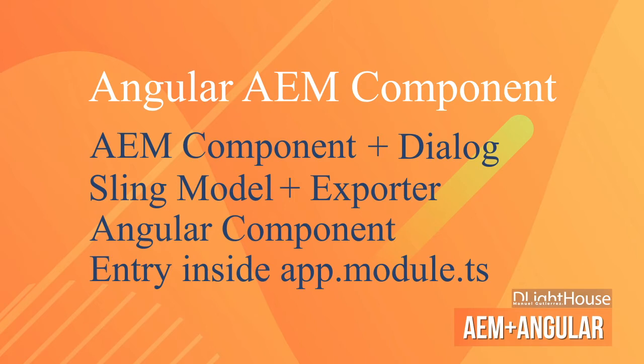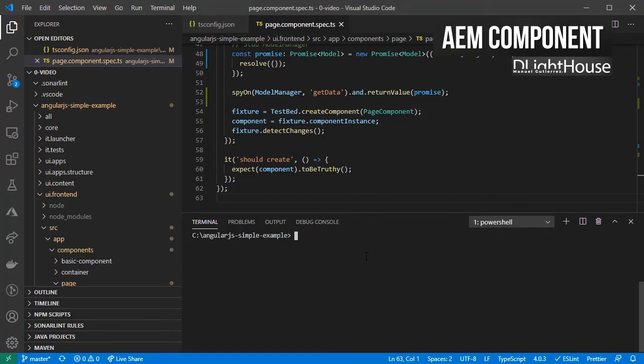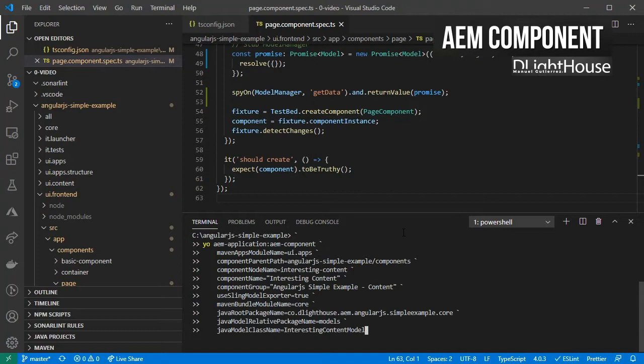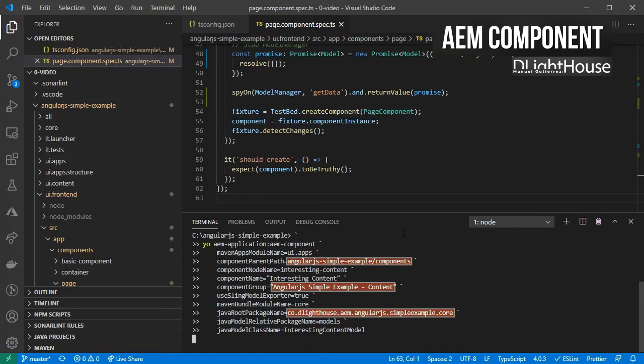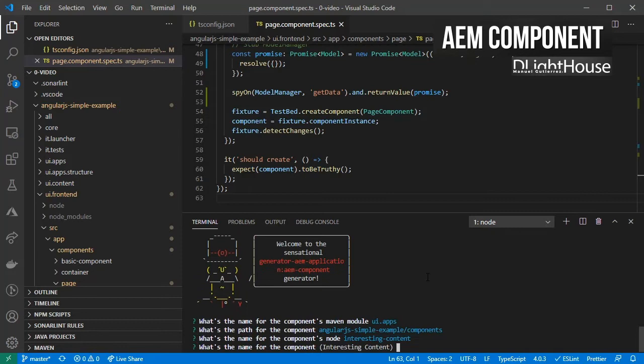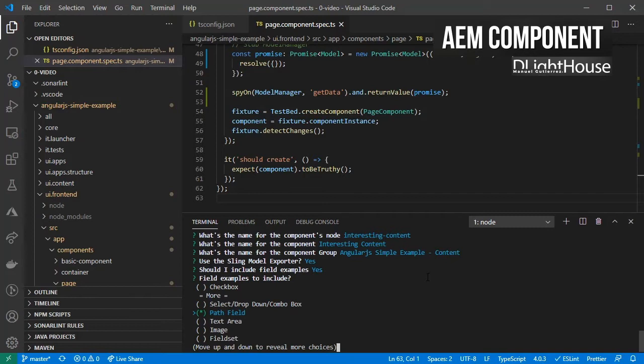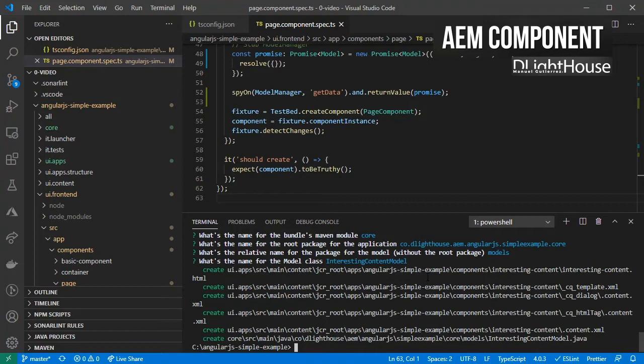For creating this AEM component, I am going to use the Yeoman generator again to do that for me. I am calling it interesting content and I am making sure that the names for the folders and component group match my current application's configuration. I am specifying that I want to use the Sling model exporter. After the generator starts running, I will specify that I want a sample path field to be generated. I will use it to store a URL.